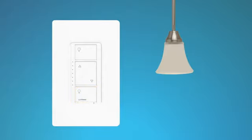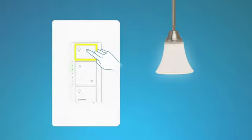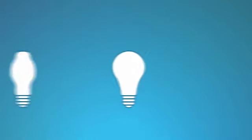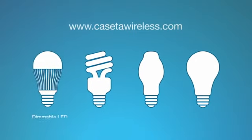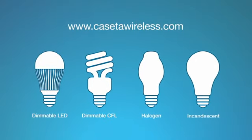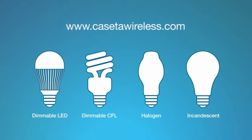Using either the dimmer or the Pico remote control, turn the lights on and adjust the level to test the dimming performance. Please see the Quick Start Guide on CasetaWireless.com prior to installation to make sure you don't exceed the maximum wattage if you mix and match bulbs.